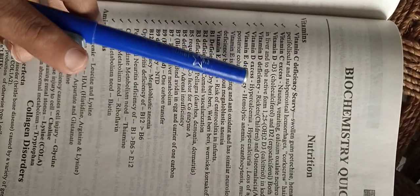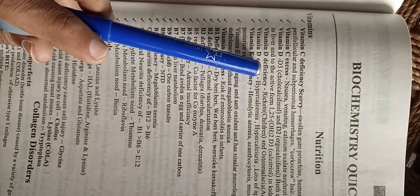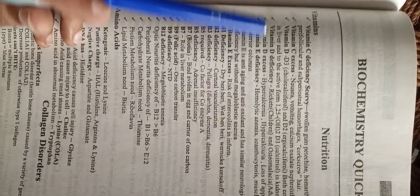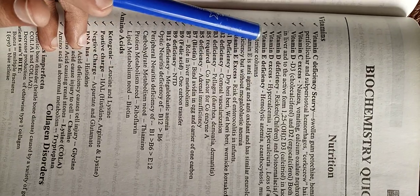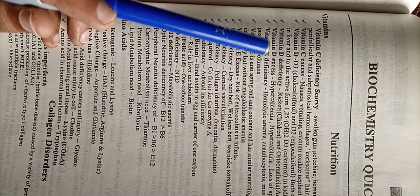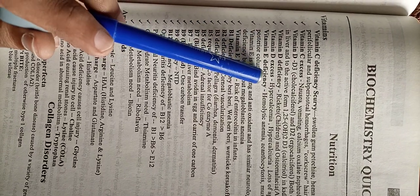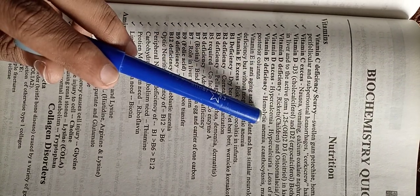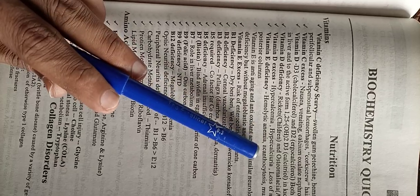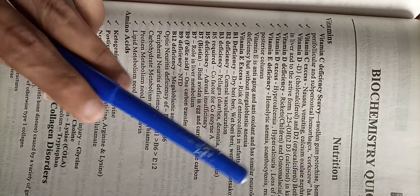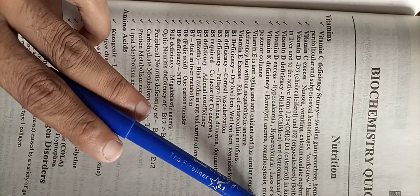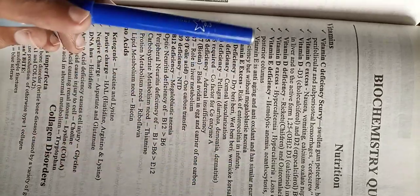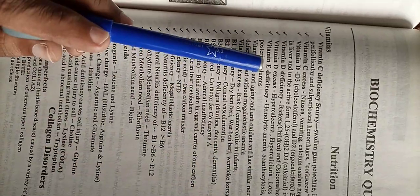Vitamin E deficiency causes hemolytic anemia, acanthosis, muscle weakness, and demyelination of the posterior column.